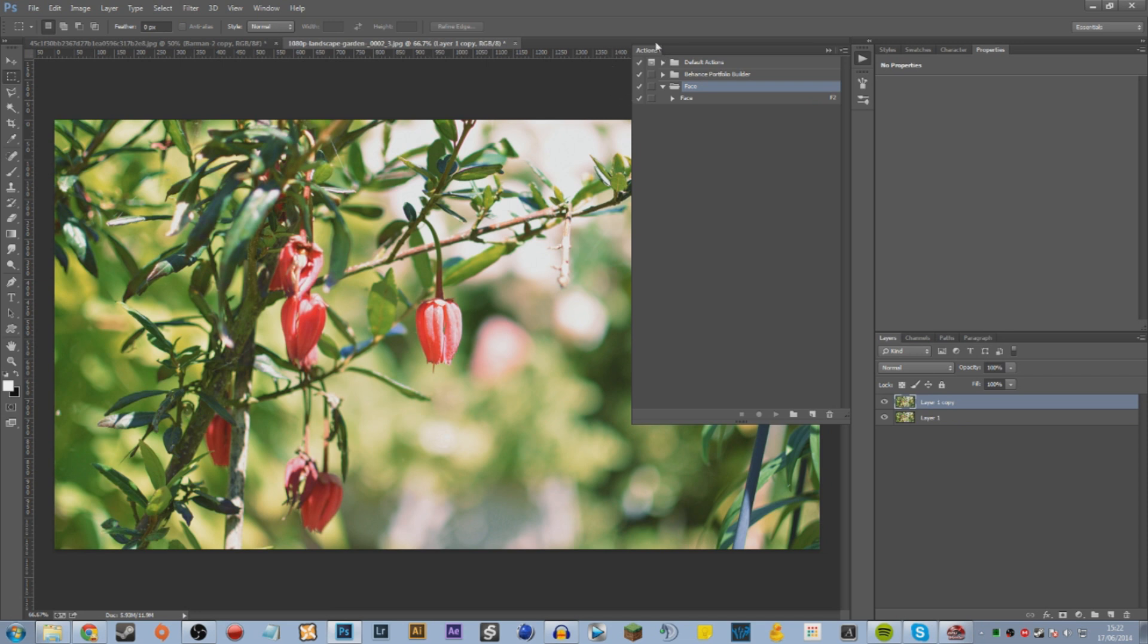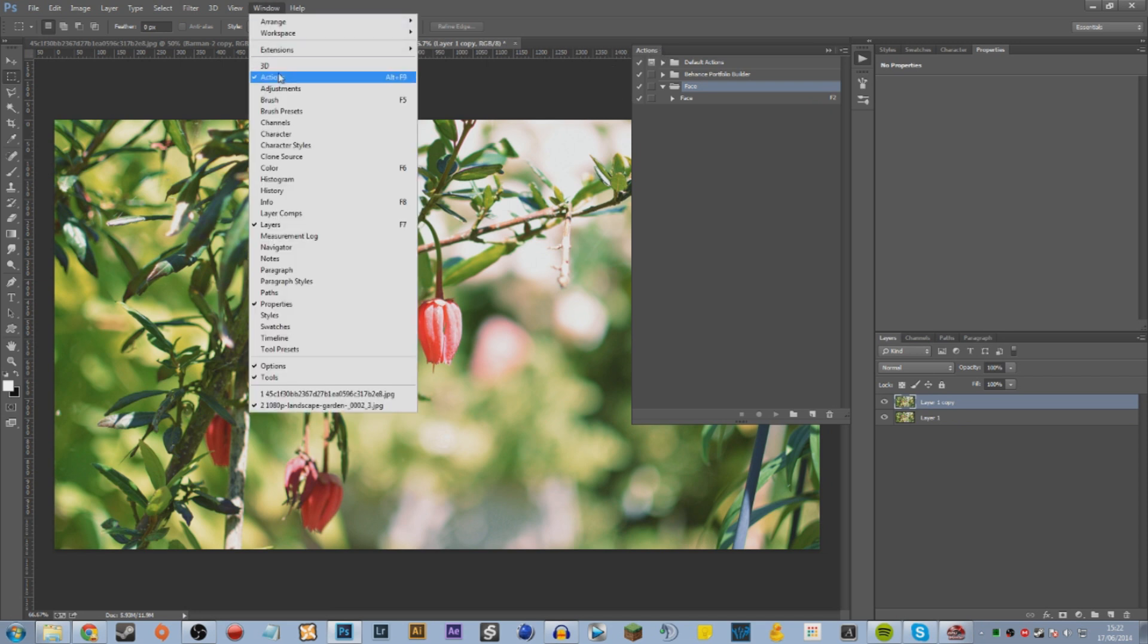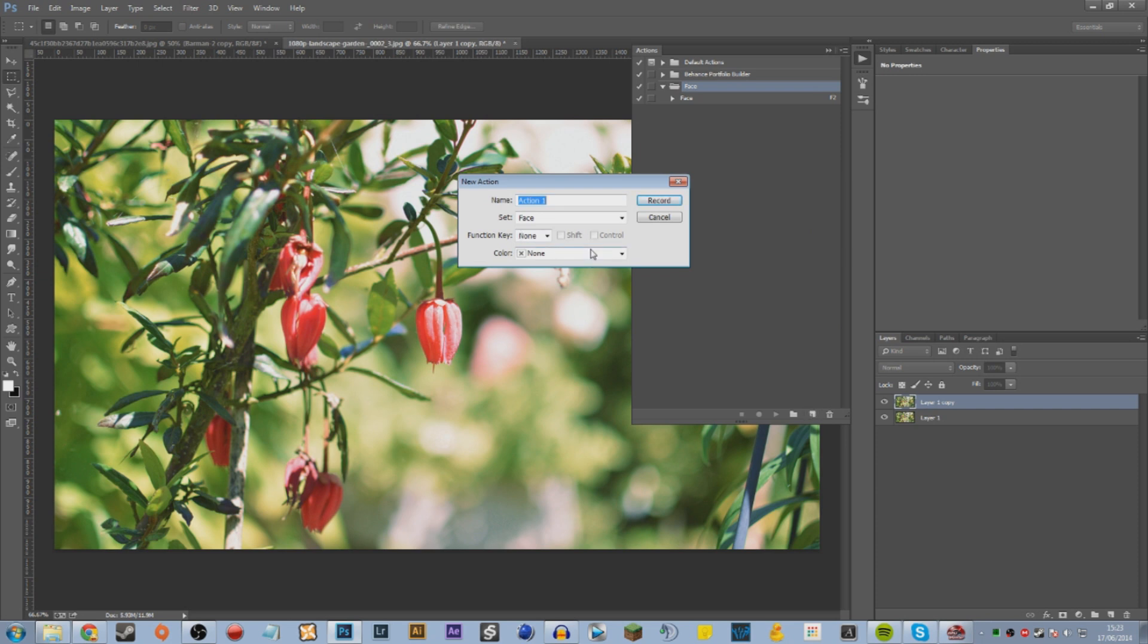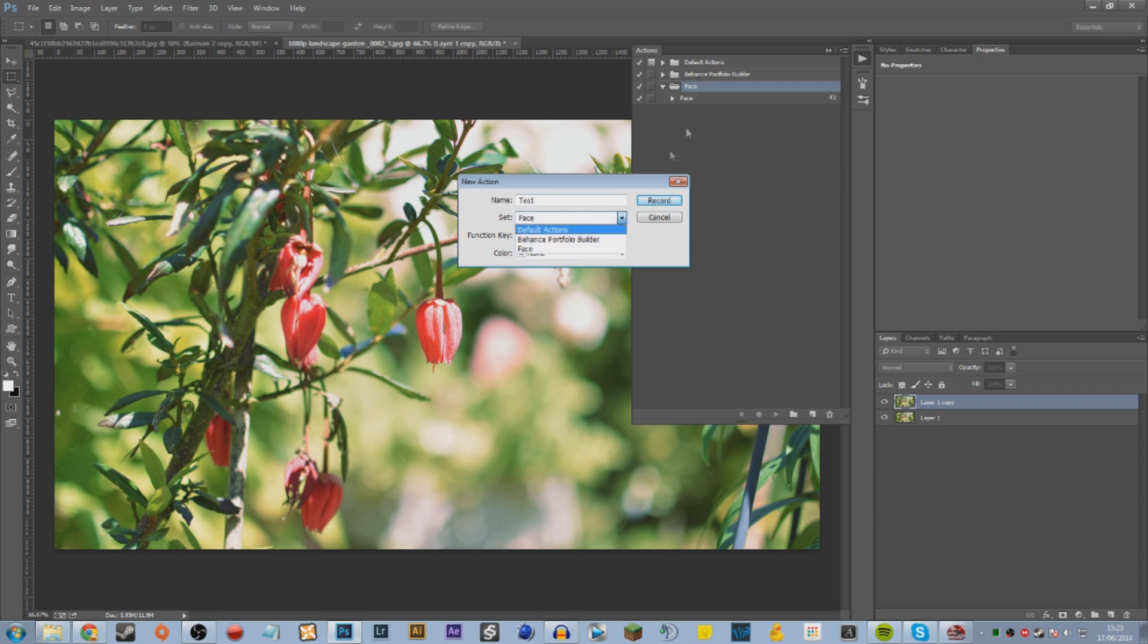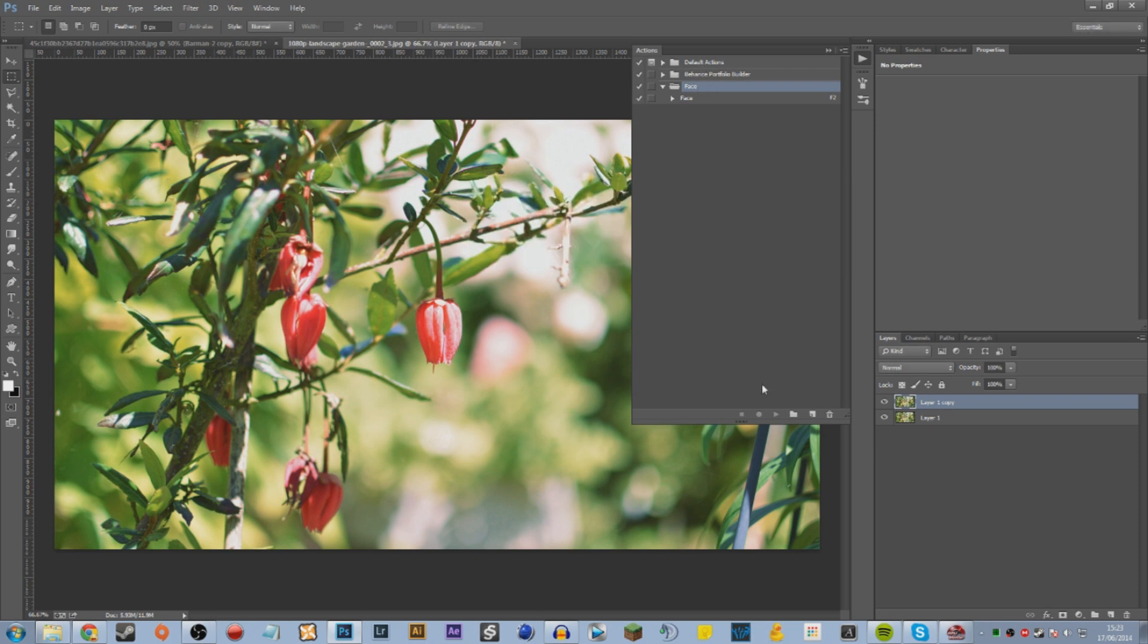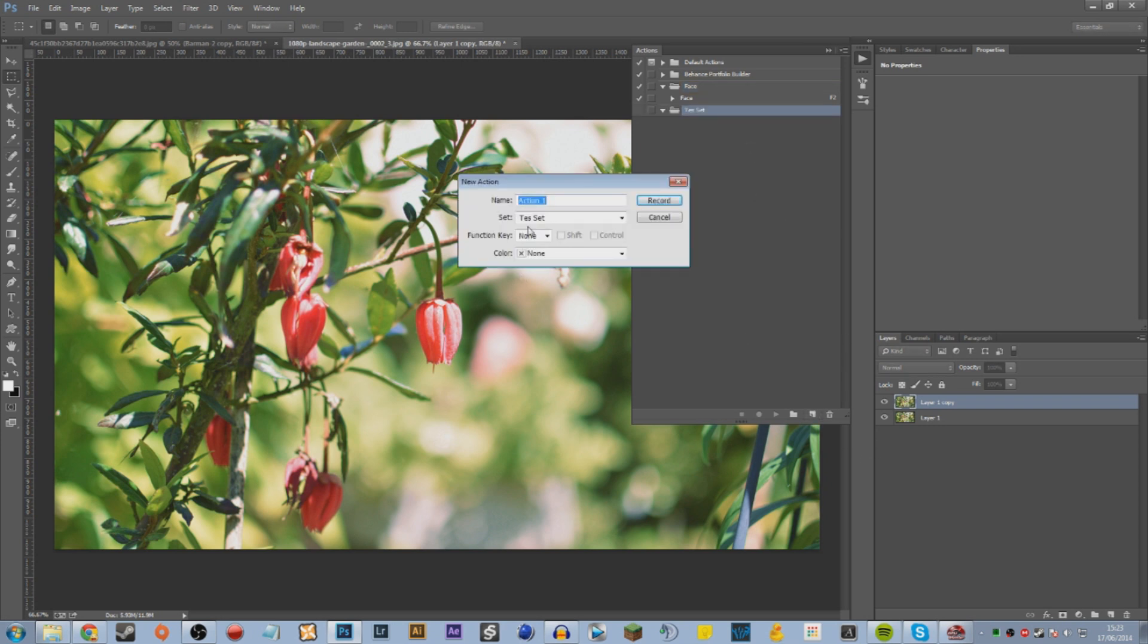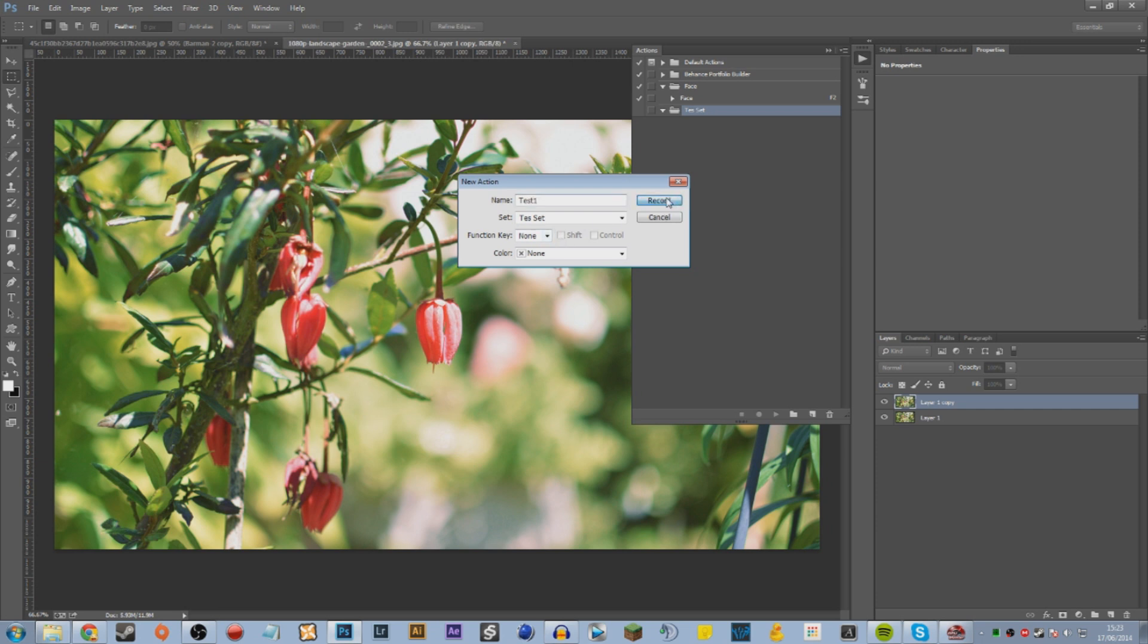We're going to make our own action by opening up your actions toolbox under Window and Actions. You can also do Alt F9 to open up this tab. Then we're going to hit the record button. Go to new action, I'm going to call this Test One. This is going to be under a category, like a folder. Let's create a new folder called Test Set, and under that we're going to create a new action called Test One. Now we're ready to record.